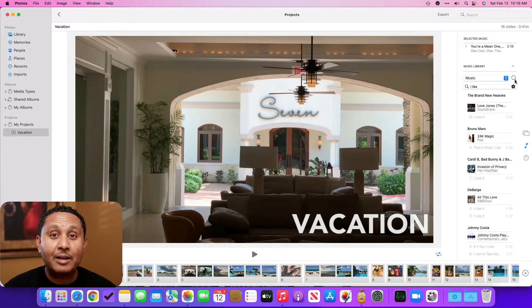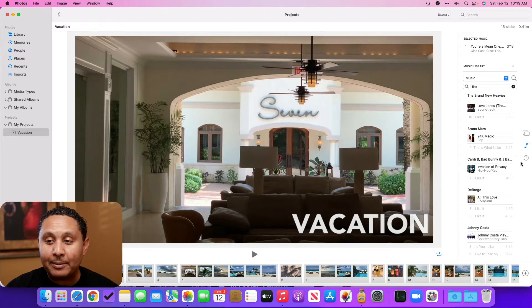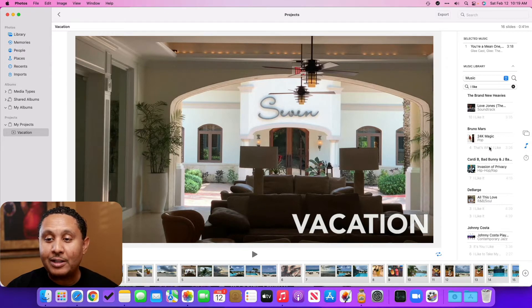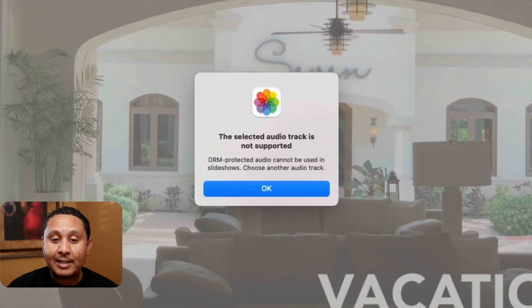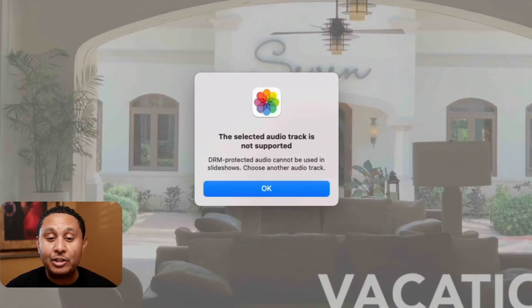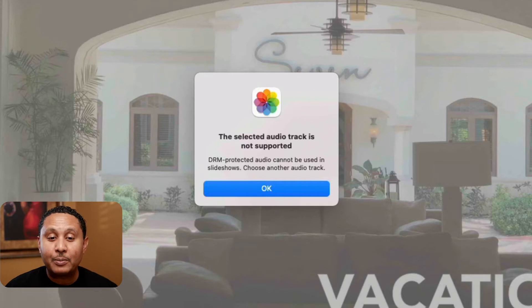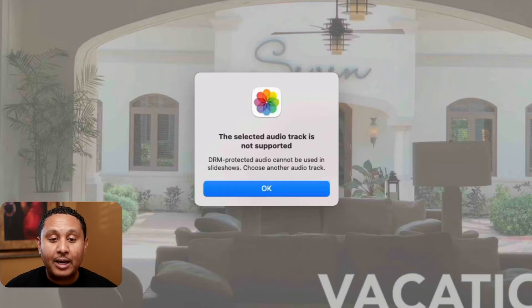Let's jump to the Mac so that I can show you what we discovered. So I'm already in the Photos app and I've already clicked the music note to find the song that I'd like to add. And when I click to add that song, I get the error message that Gino was getting. The selected audio track is not supported. DRM protected audio cannot be used in slideshows.